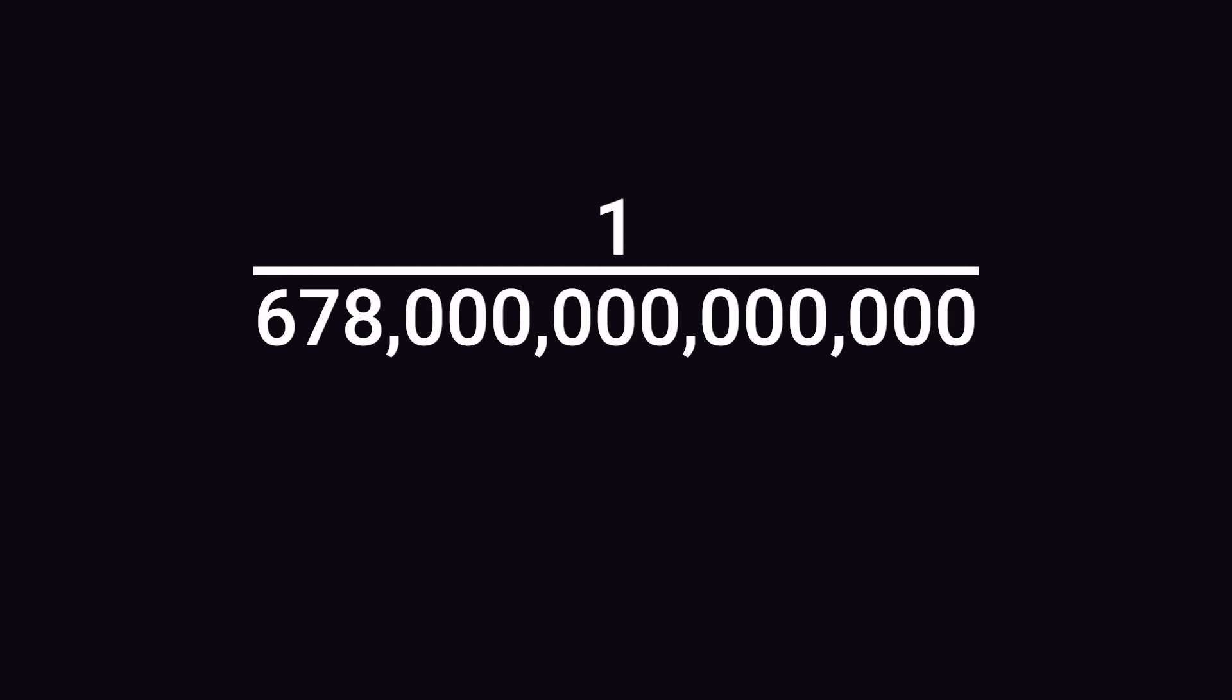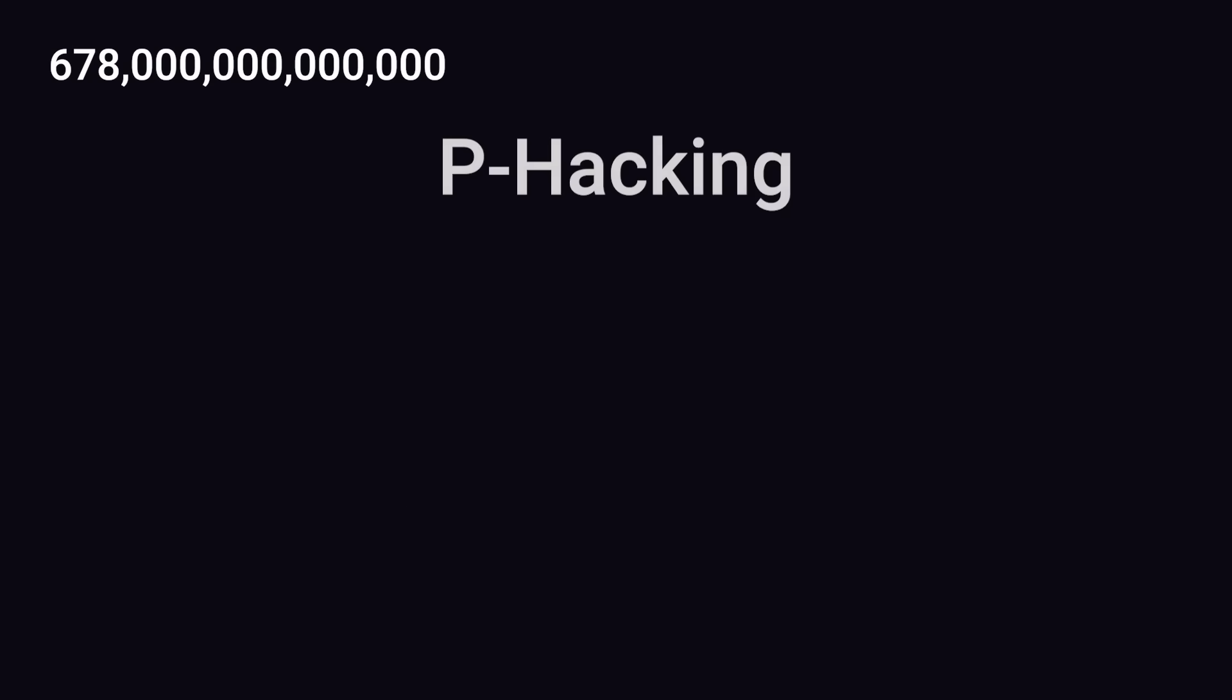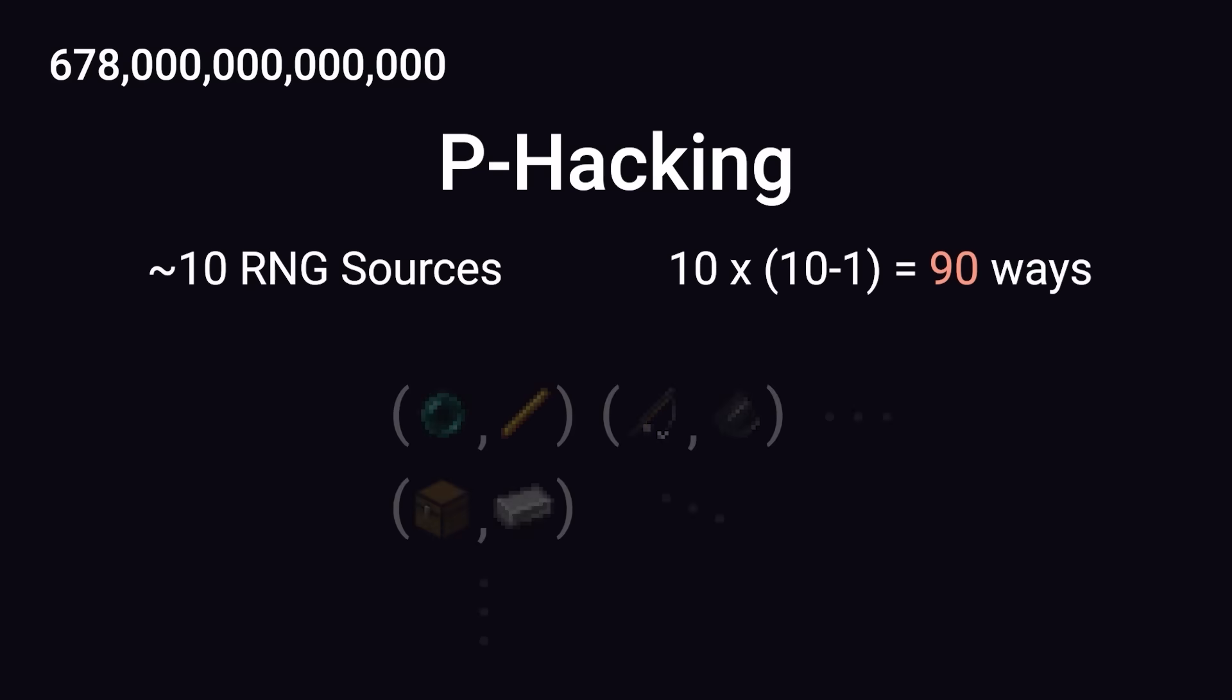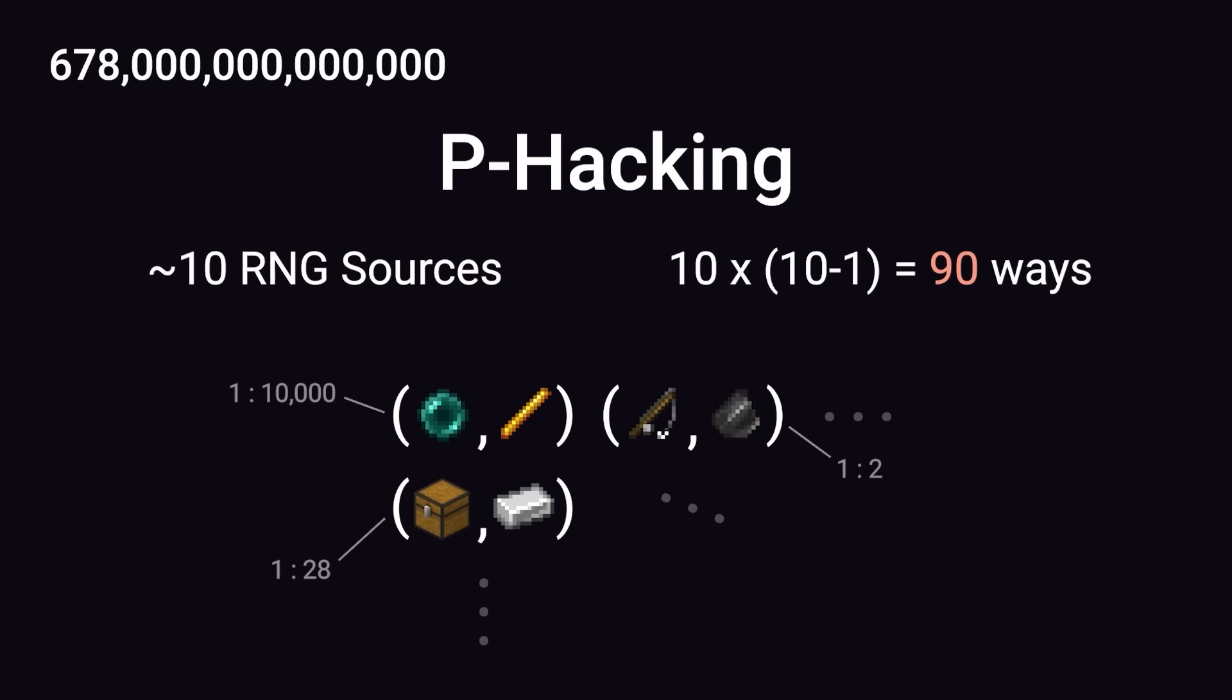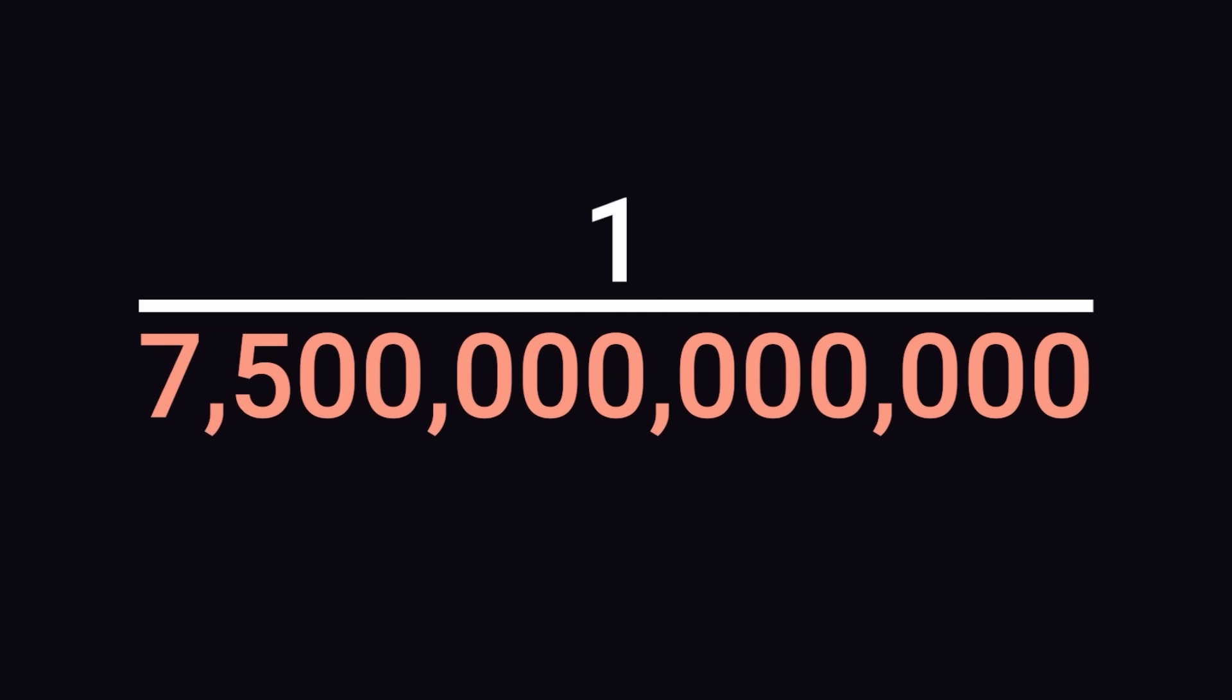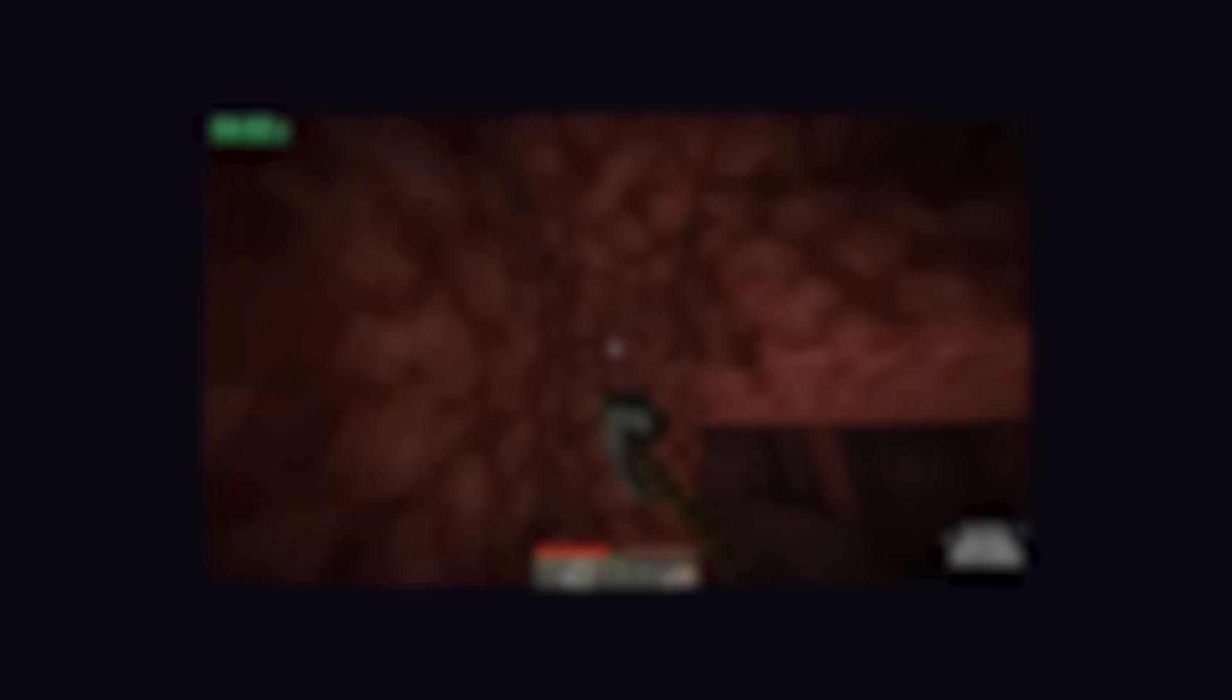Well, that is before we account for p-hacking, basically saying, let's be generous and say there are 90 ways to investigate two types of RNG. If someone malicious was looking to cherry pick data, then they would just choose the most unlikely one out of the 90. So since we'd want to correct for this potential bias, we divide 678 trillion by 90, and get a value of 1 in 7 trillion, which, as you may notice, is still a ridiculously large number. At this point, I think that Dream would probably want us to account for a second talking point. The game is glitched.